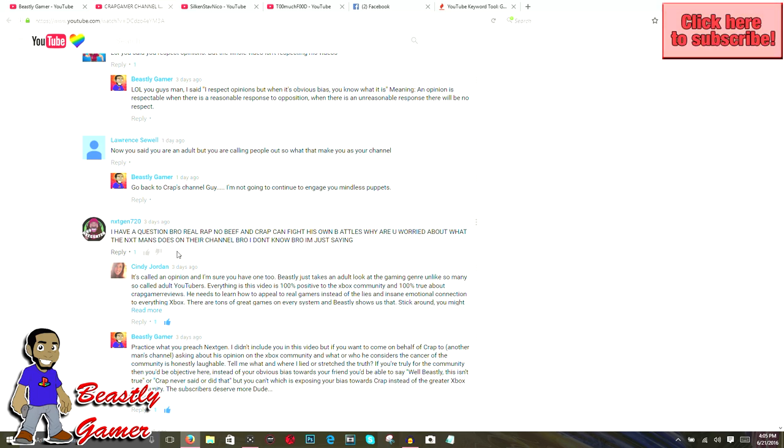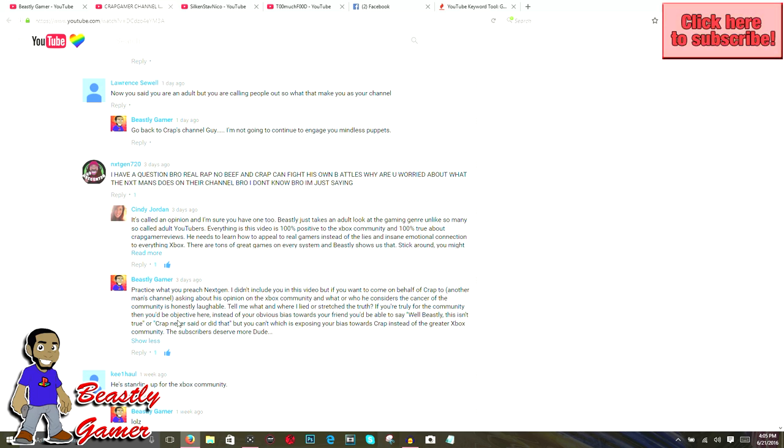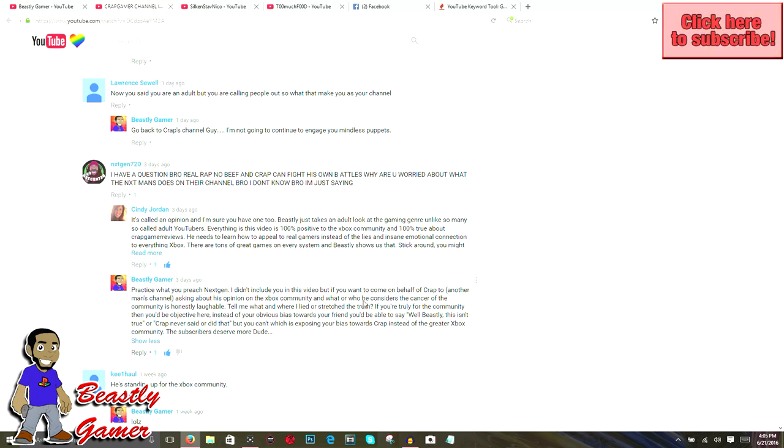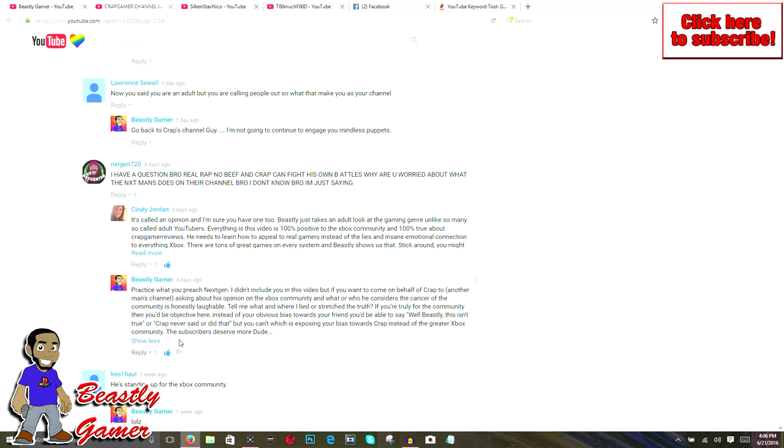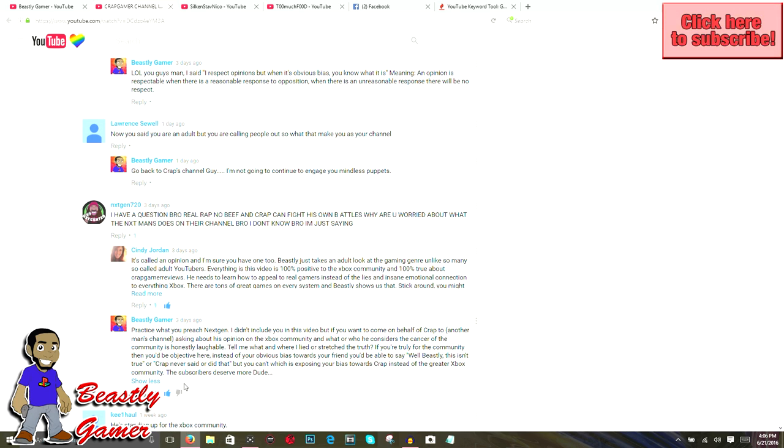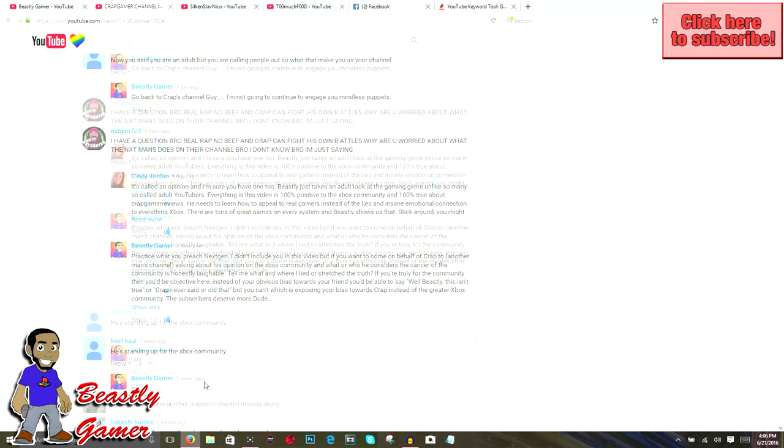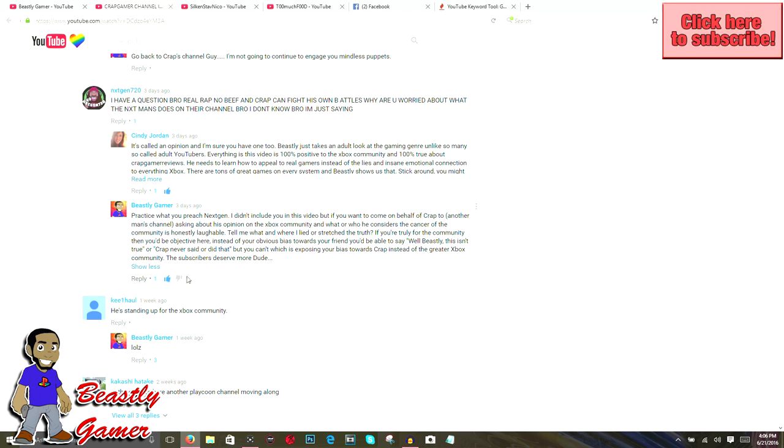I don't know, bro. I'm just saying that's what he said. I was like, oh my god, Next-Gen, we can't even have a conversation because you don't know how to properly form it. But I left him a little response a few days ago. He never responded back. I'm sure it's because he probably didn't know why, or maybe because I was using words with more than two syllables. But I said, practice what you preach, Next-Gen. I didn't include you in the video, but if you want to come down on behalf of crap to another man's channel asking about his opinion on the Xbox community and who he considers to be the cancer of the community, it's honestly laughable. Tell me where I lied or stretched the truth. If you're truly for the Xbox community, then you'd be objective here instead of your obvious bias towards your friend.